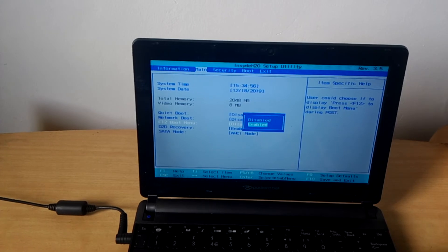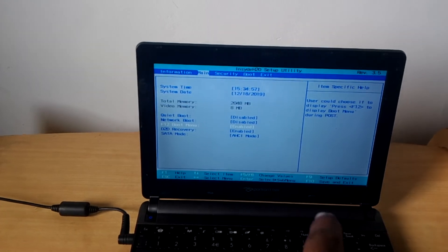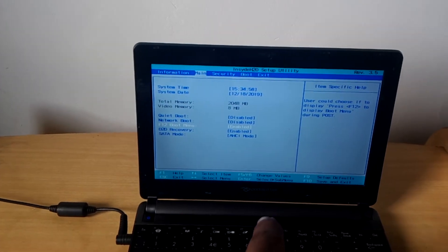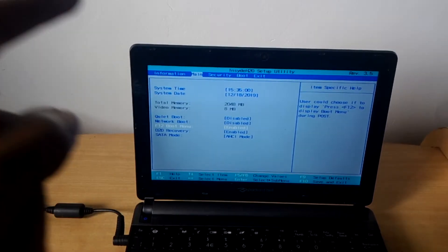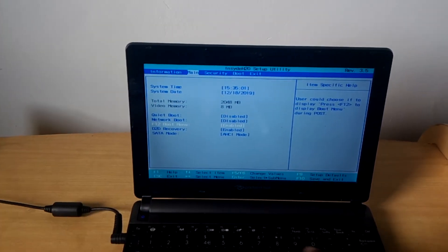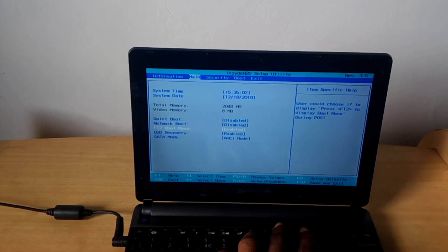Then you will click Enter to enable it. To save changes, you have to click F10.